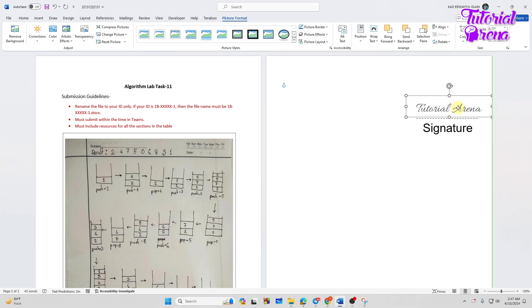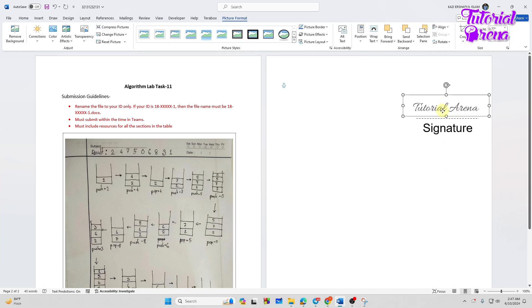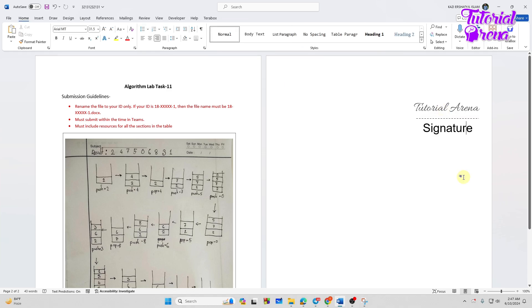So I will just adjust the signature with the text and as you can see we have successfully aligned the signature. That's how you can copy signature from one document to another.